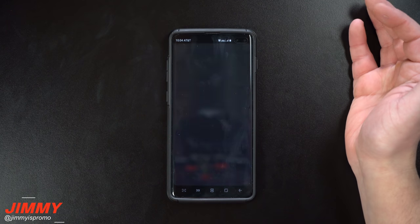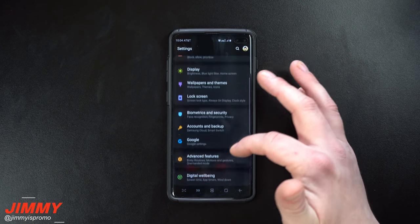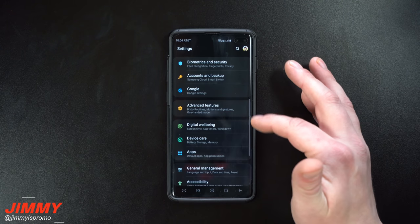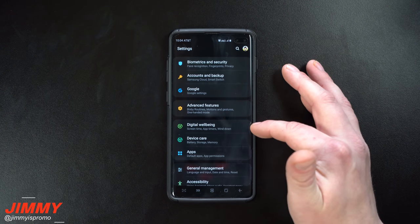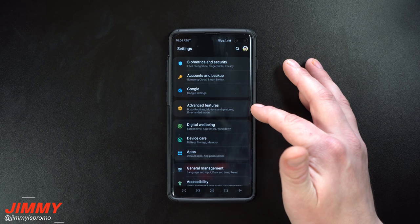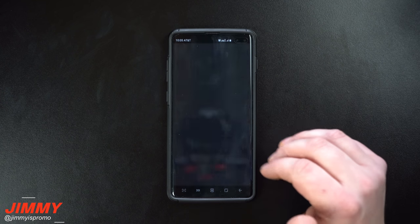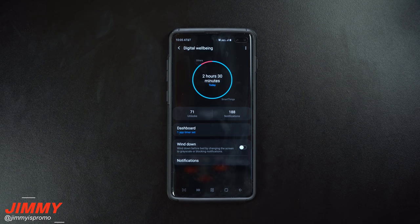If you pull down the notifications panel, click on the settings icon, and as you scroll down you're gonna see an option right here for digital well-being. It's underneath the advanced features. Now inside of digital well-being, it's letting you know how often you unlock your phone in a day.